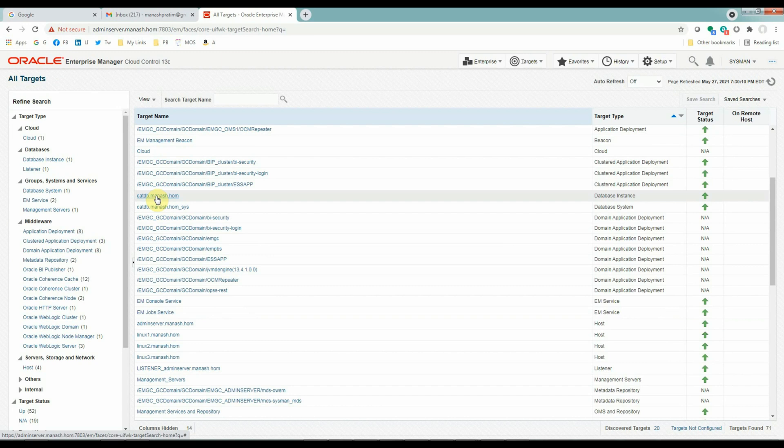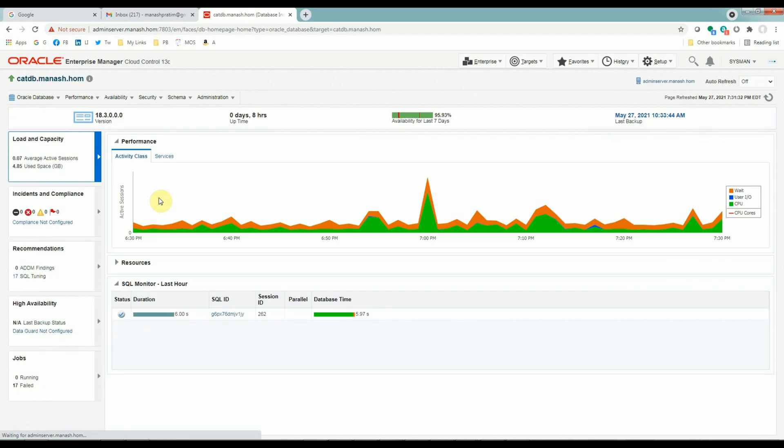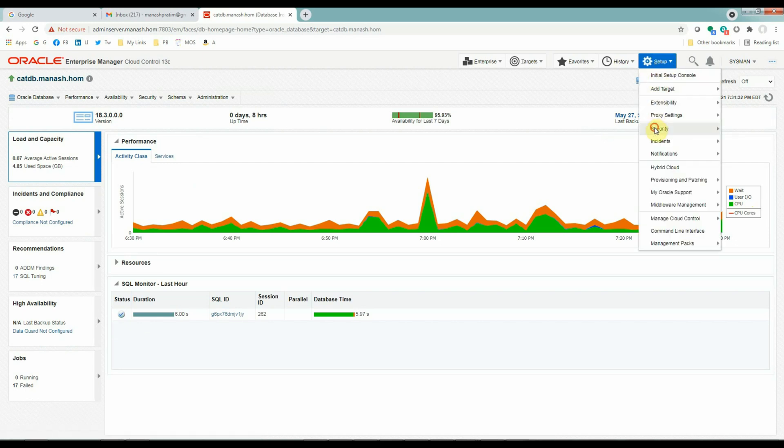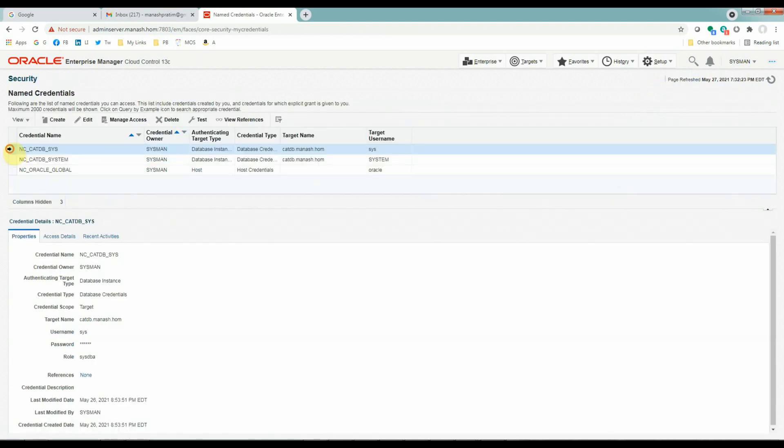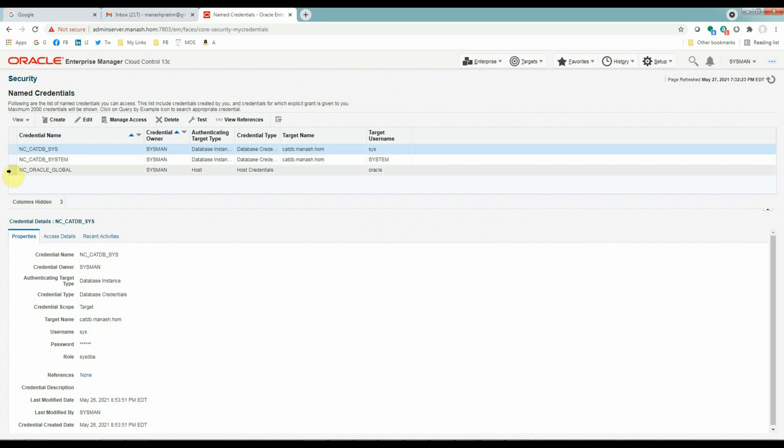Please remember that to set up the backups, the Candidate Database must be a Target Database which is monitored by your OEM system. Step number two, the normal name credential for the database and the database host must be created and set as preferred credentials for the database target. The host credential may be set up using Oracle Software Owner, that is the Oracle user itself, or any non-privileged user who has sudo access to the Oracle user. Now our Candidate Database is CatDB. And this is the home page of the database. Now we will go to set up the named credentials for this database. Go to Setup, Security, Named Credentials. We have three credentials already set up here.